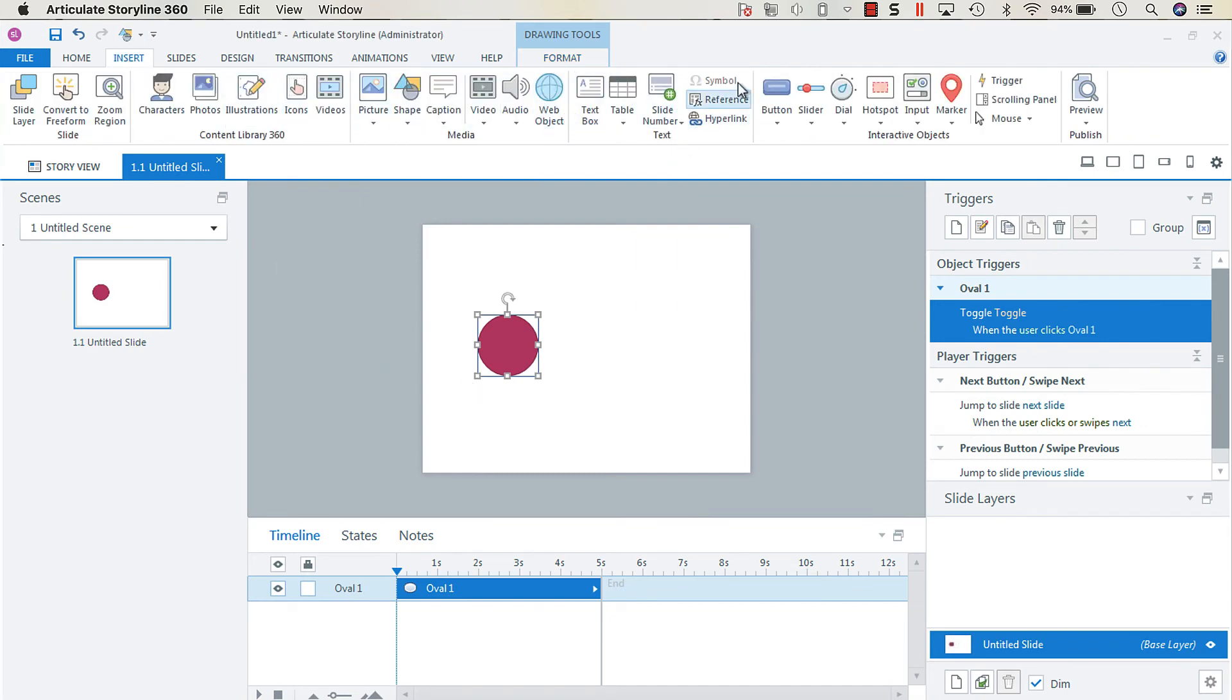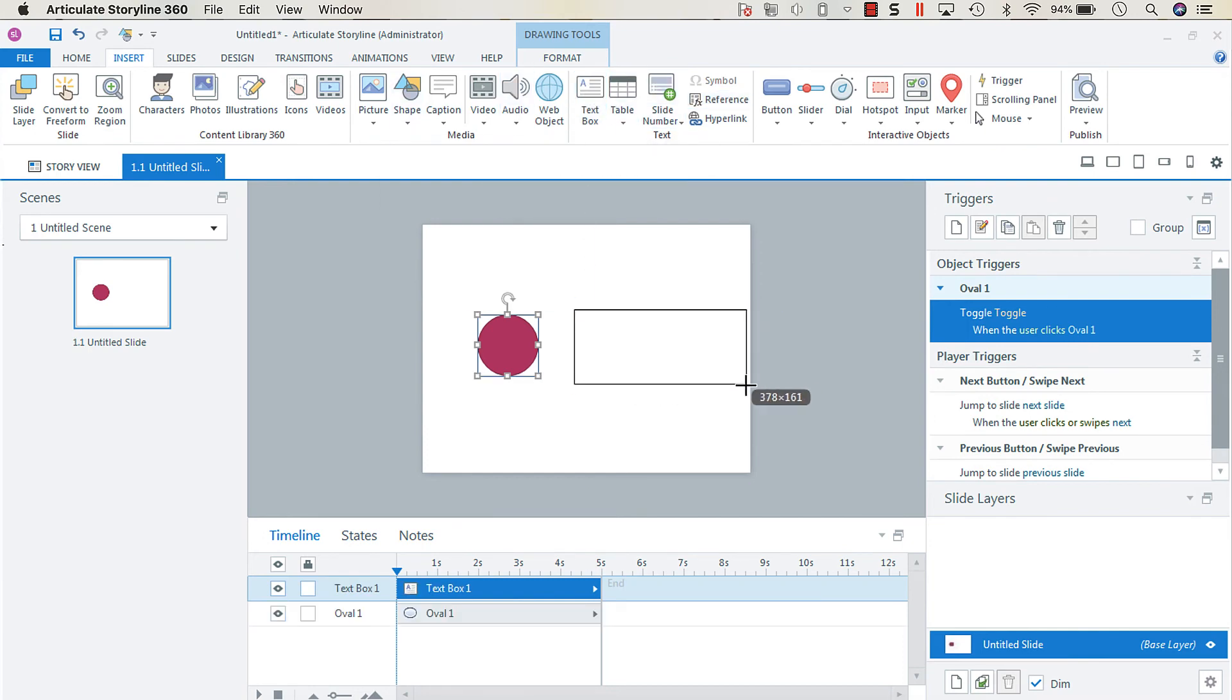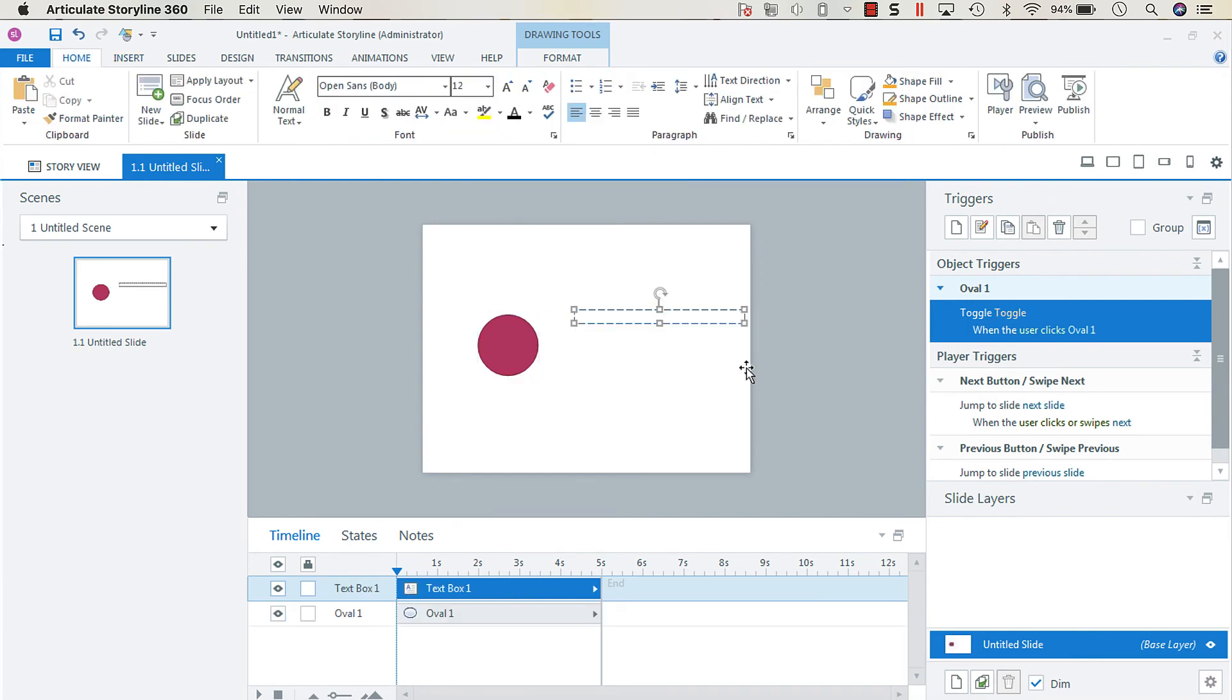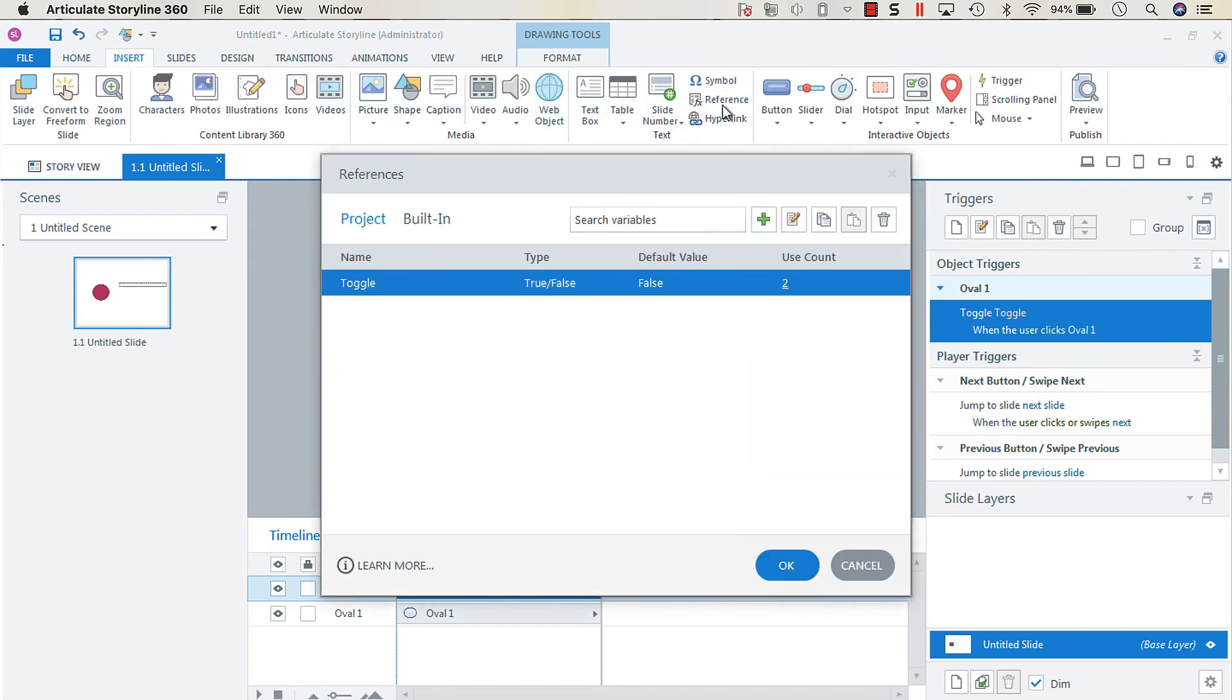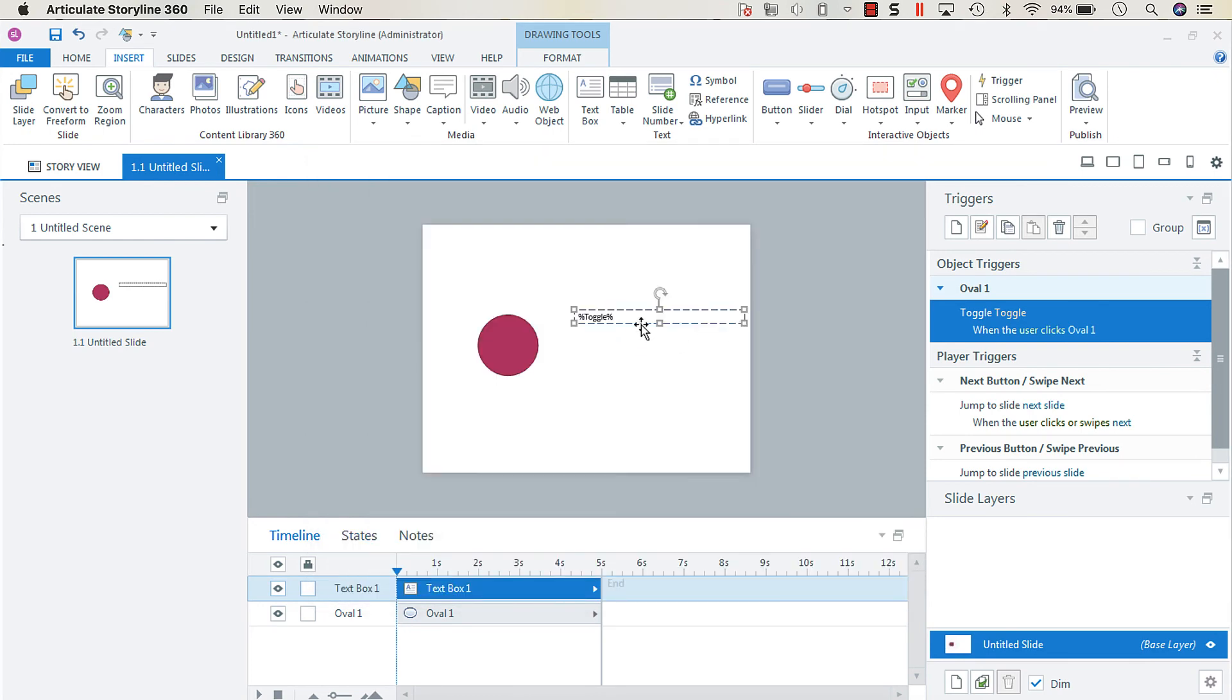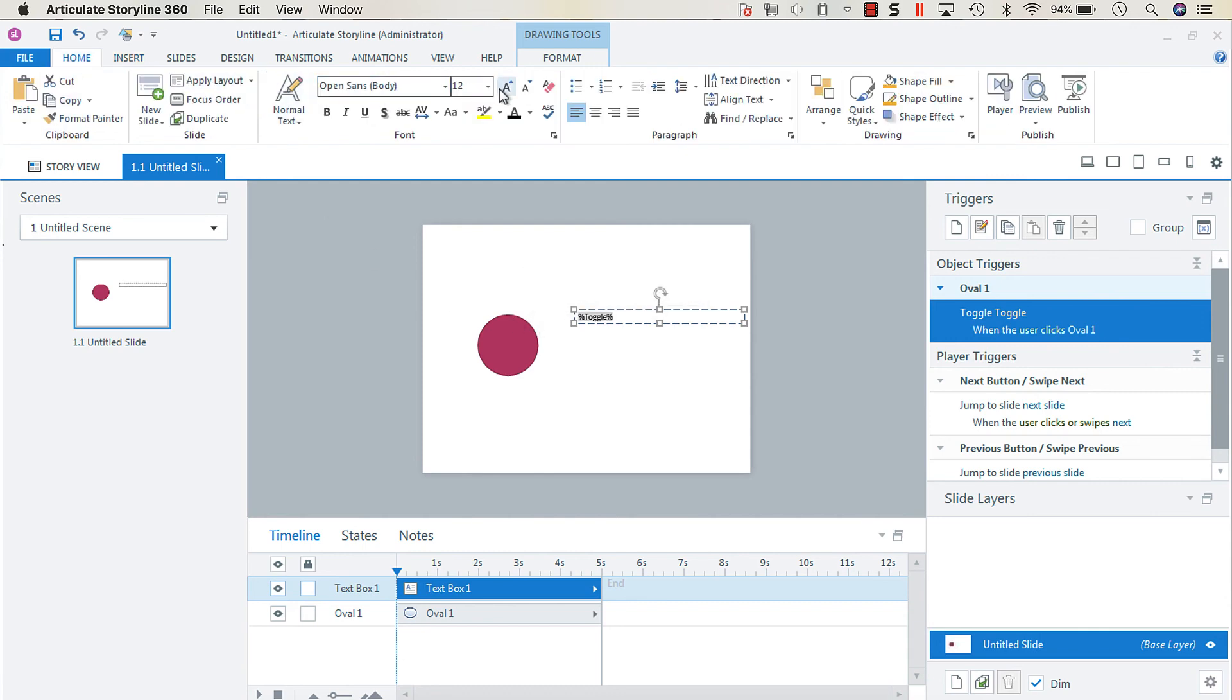So you can more easily see this, we're going to create a text box and insert a reference variable to the toggle variable that we have. I'm going to increase the size of the font.